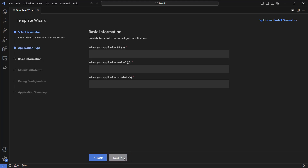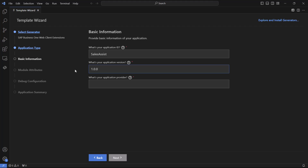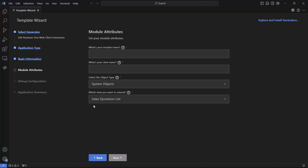Now we need to fill some basic information about our extension. This includes the application ID, the version, and the application provider. The next step is the interesting part of the wizard. In that step we will need to provide the module name and the view name that are going to be used in our project.